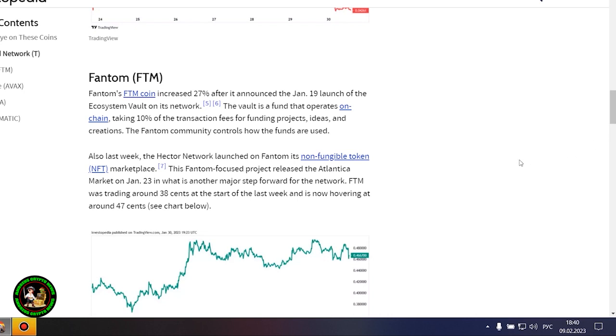The Threshold Network was the most notable gainer this week, with the token increasing by 80%. The increase came after Coinbase said it would list the T token, and that trading started January 26. The project is also expected to launch the minting feature for TBTC soon.